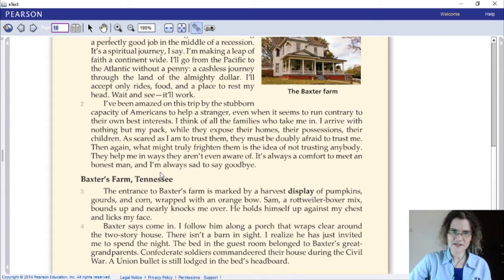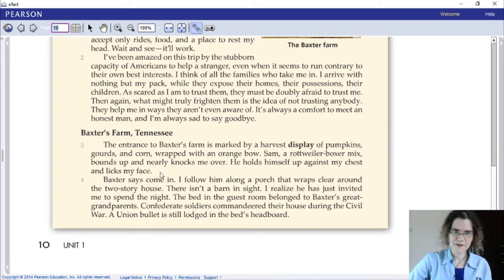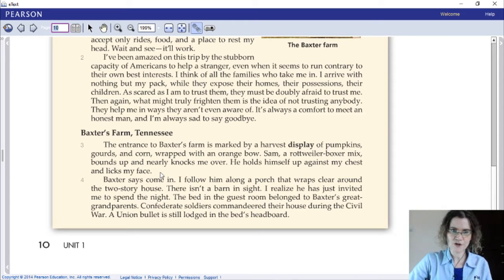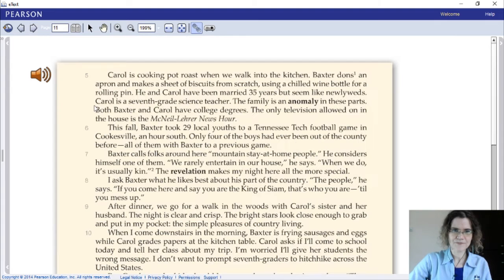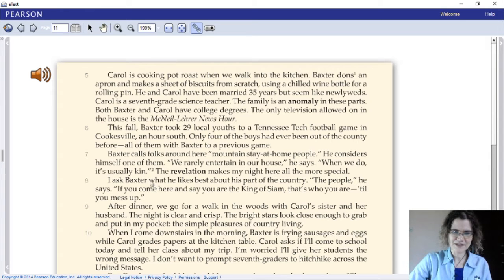I've been amazed on this trip by the stubborn capacity of Americans to help a stranger, even when it seems to run contrary to their own best interest. The entrance to Baxter's Farm, Tennessee, is marked by a harvest display of pumpkins, carrots, and corn wrapped with an orange bow. Baxter says, 'Come in.' Carol is cooking pot roast when we walk into the kitchen. Baxter calls folks around here 'mountain stay-at-home people.'